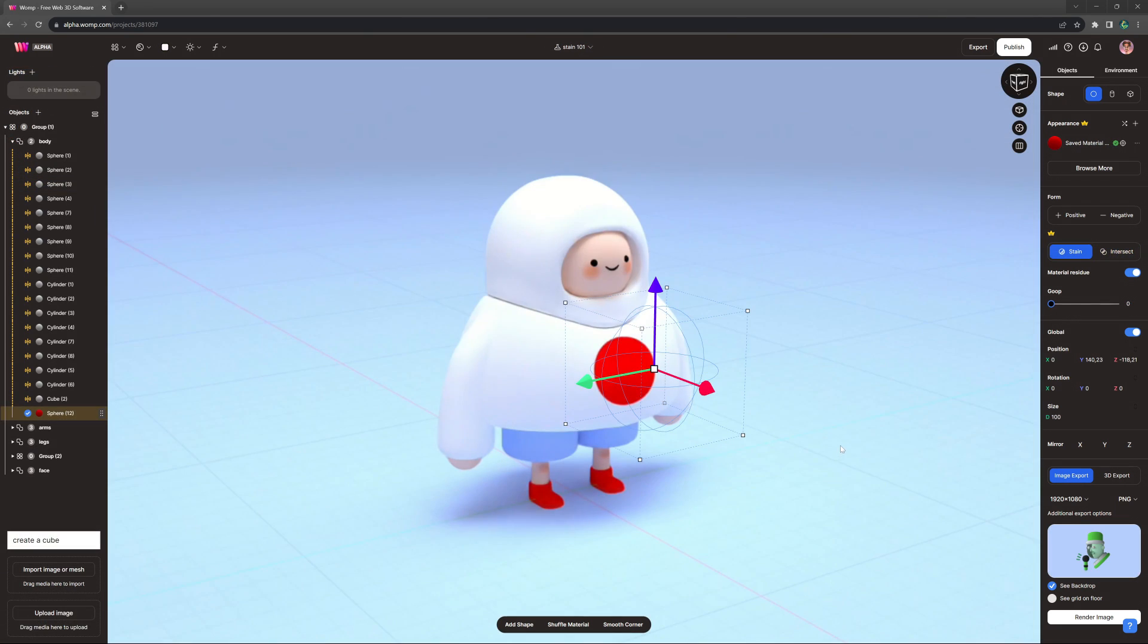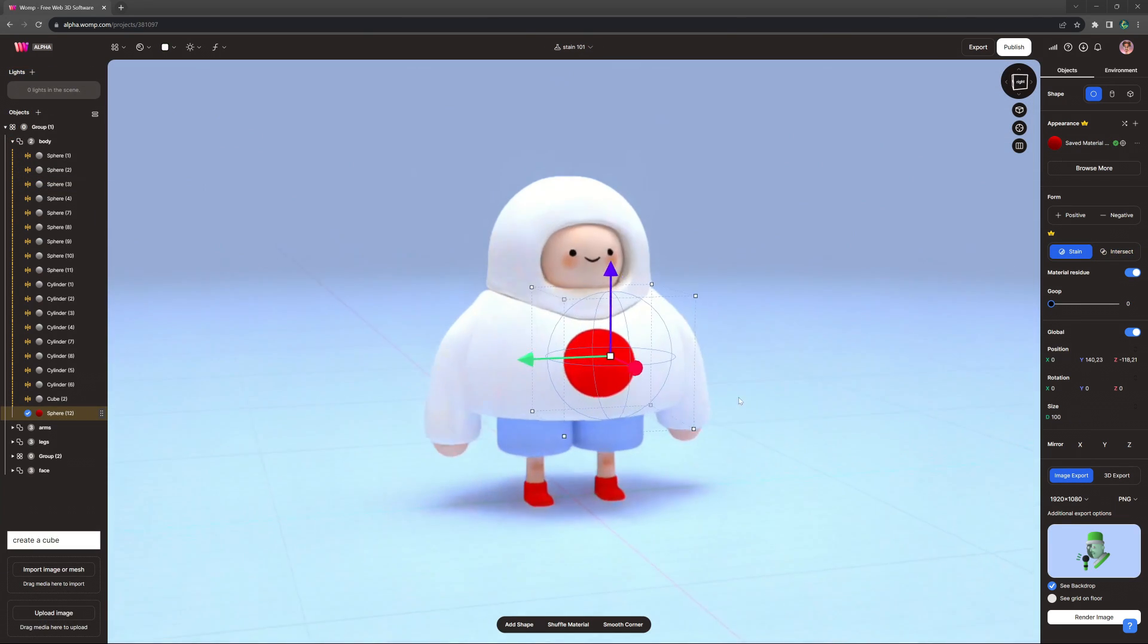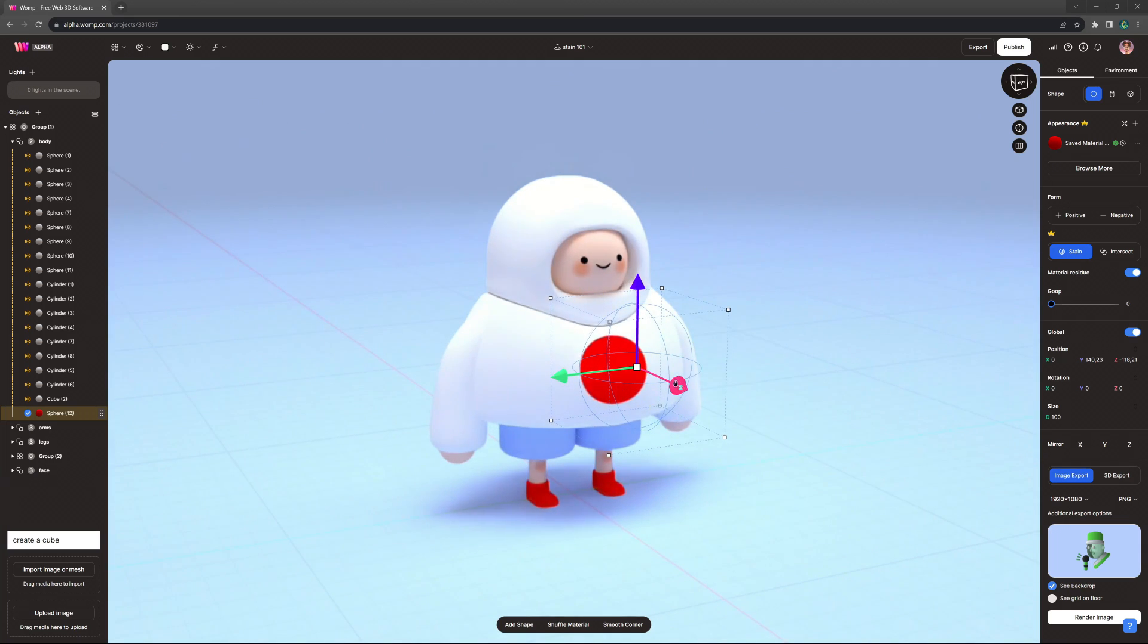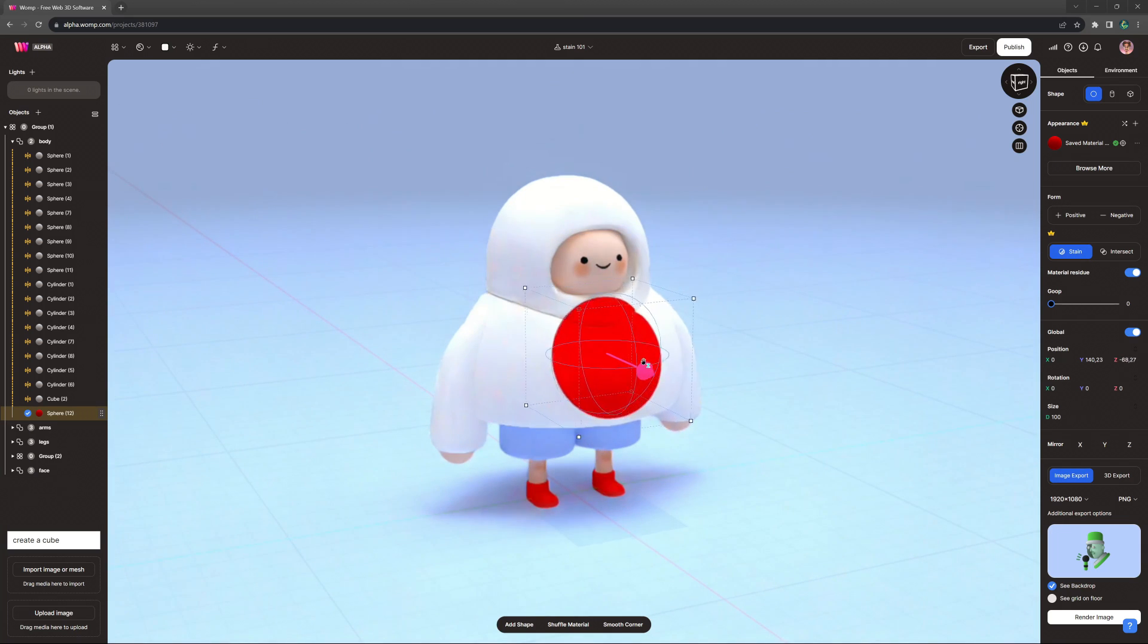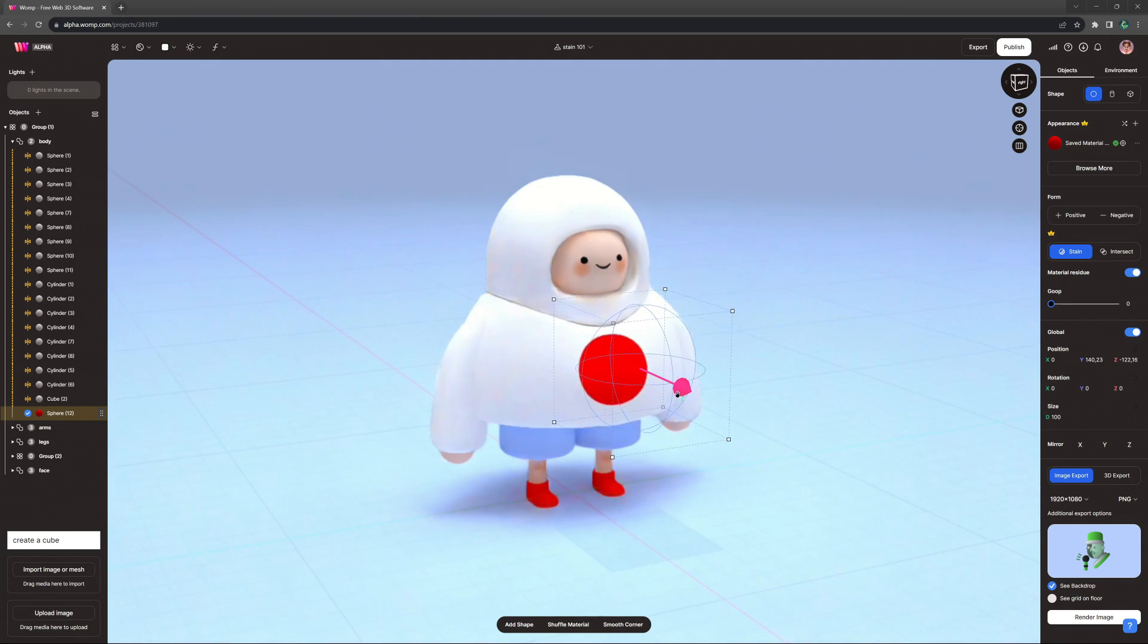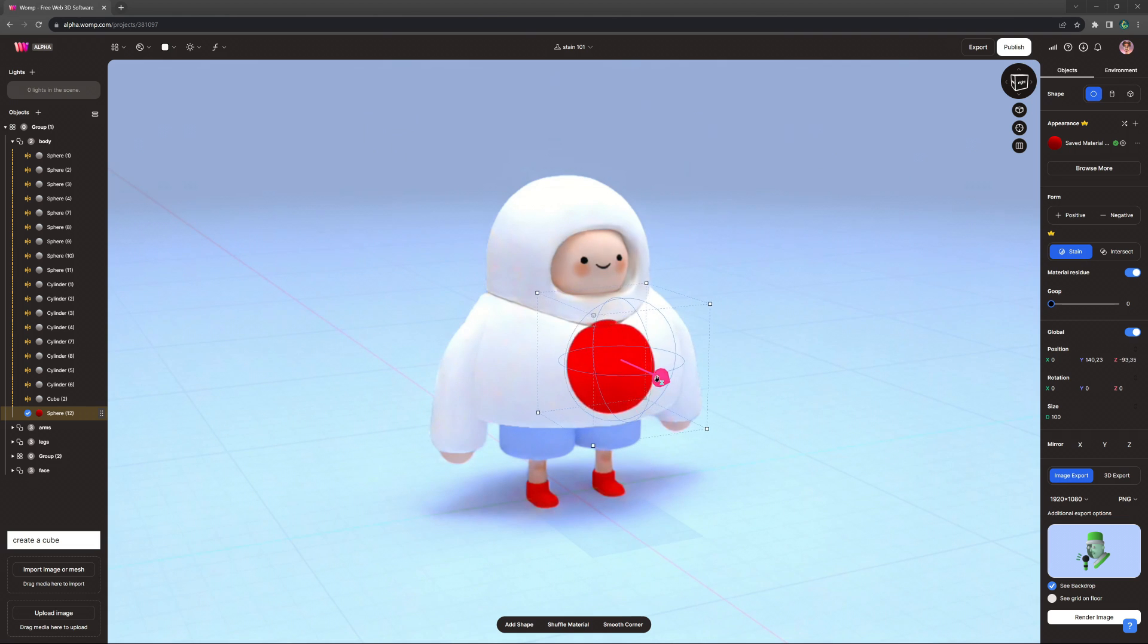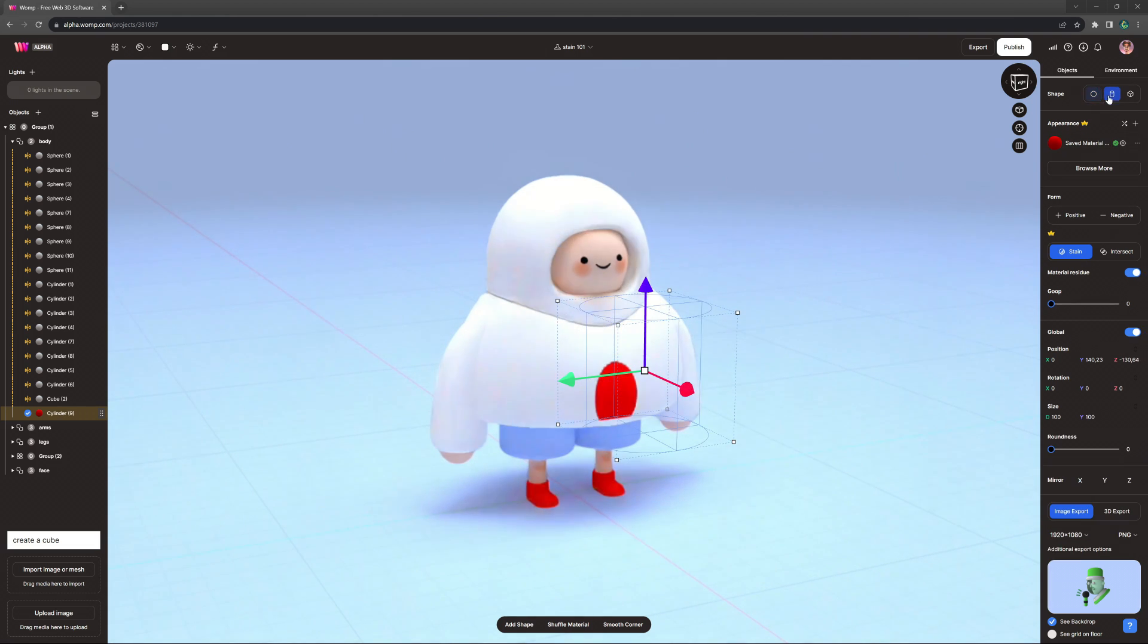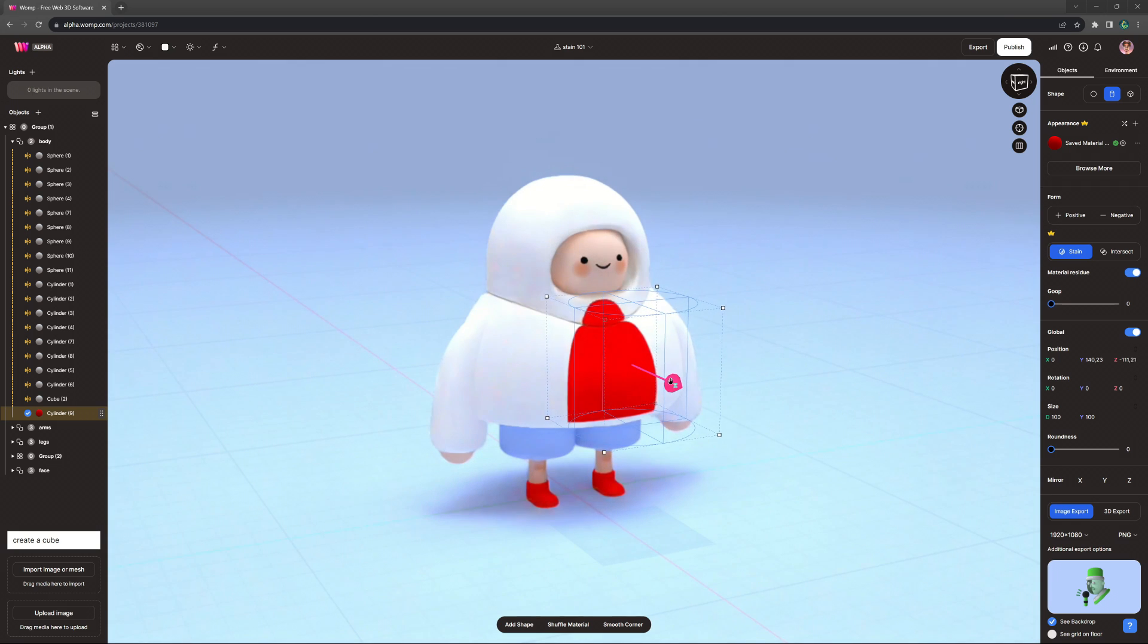First, let's review Stain. Stain works a lot like how it sounds and allows you to stain or paint a color and basic material onto your models without affecting its shape.